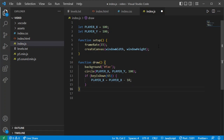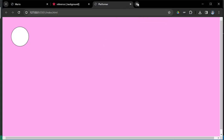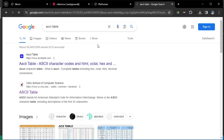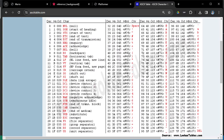The number 65 comes from what's known as the ASCII table — a table with all the different values for all different characters in our computer. The uppercase A has a decimal value of 65. Looking up the others: D is 68, W is 87, and S is 83. Those are the key codes I need to detect if those keys are being pressed.